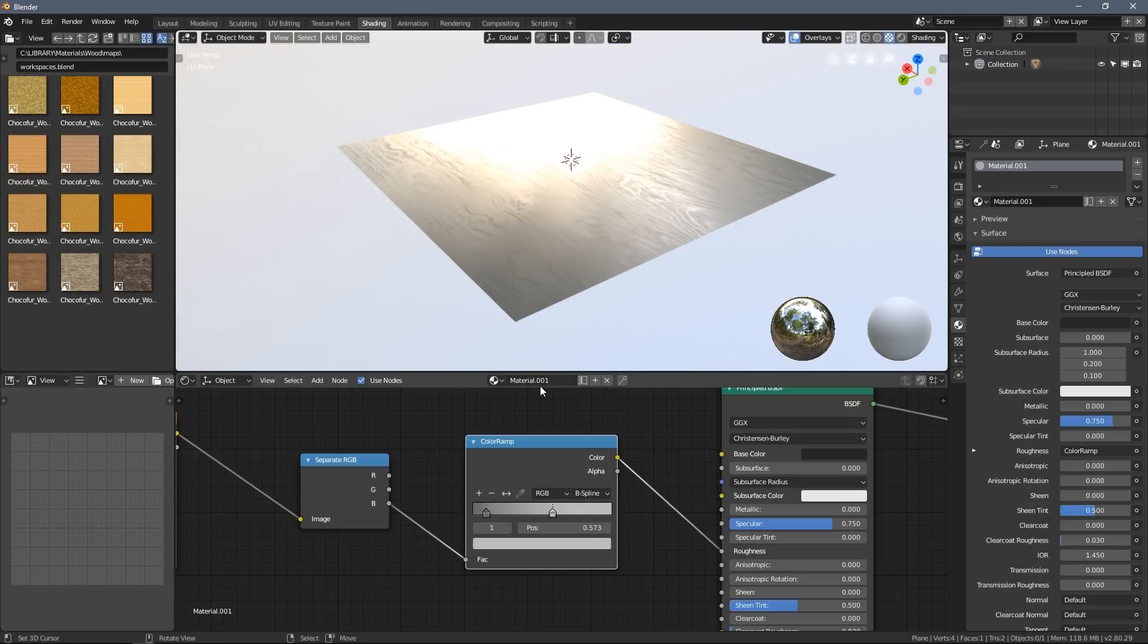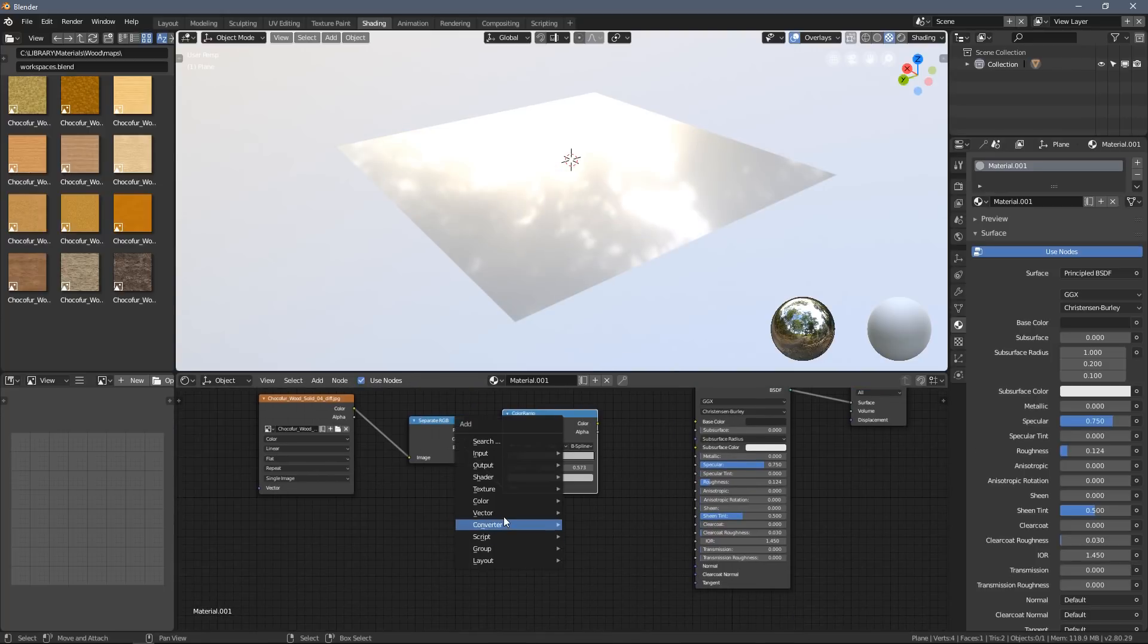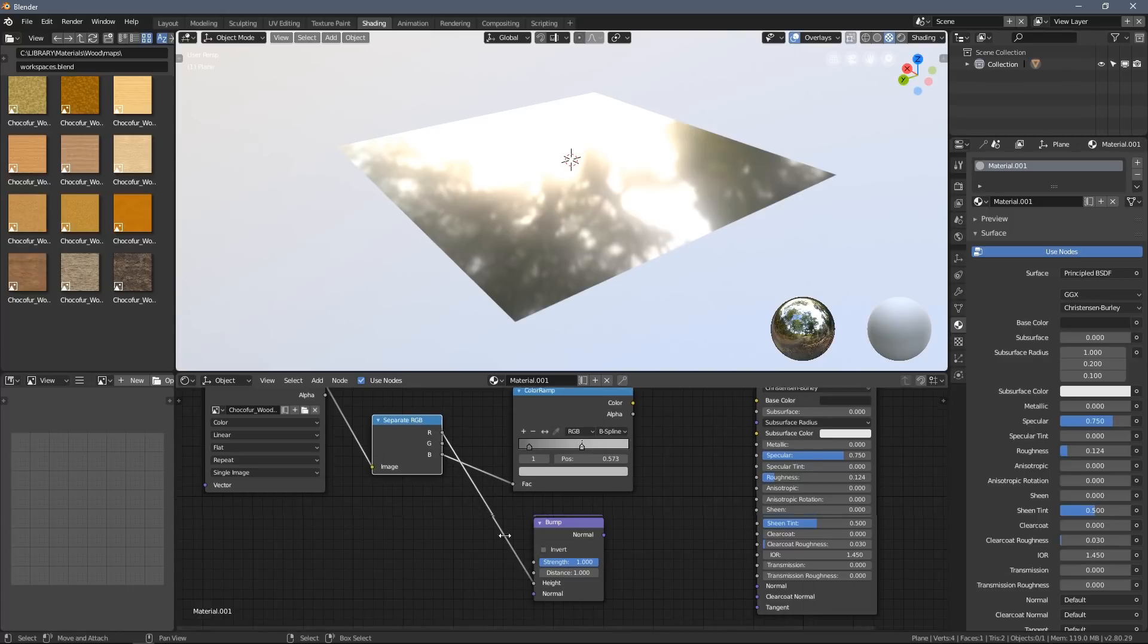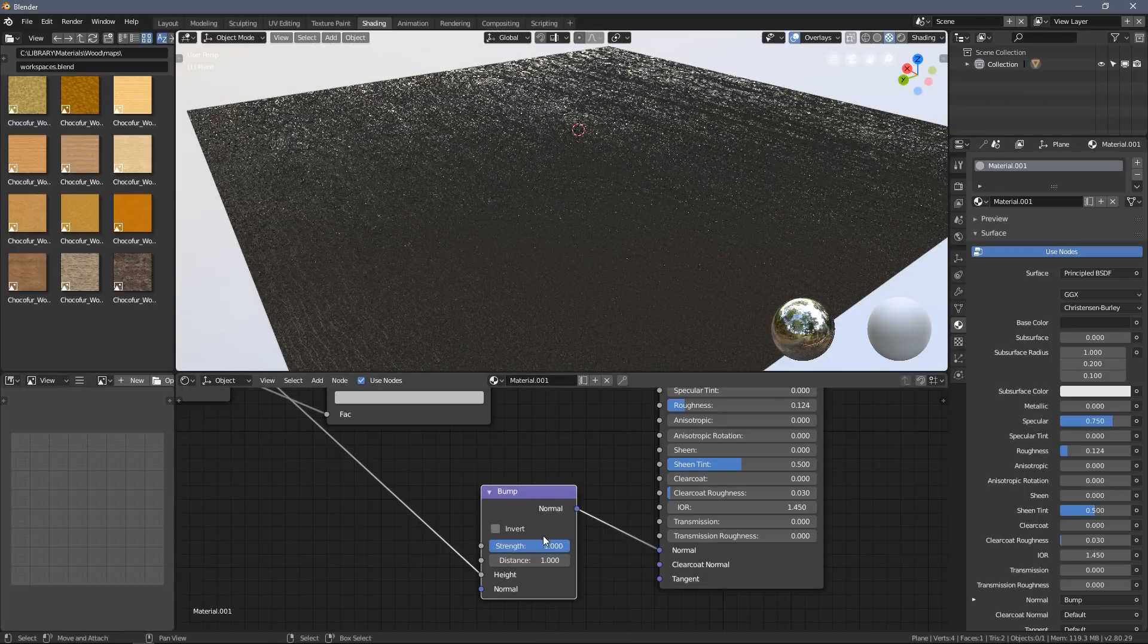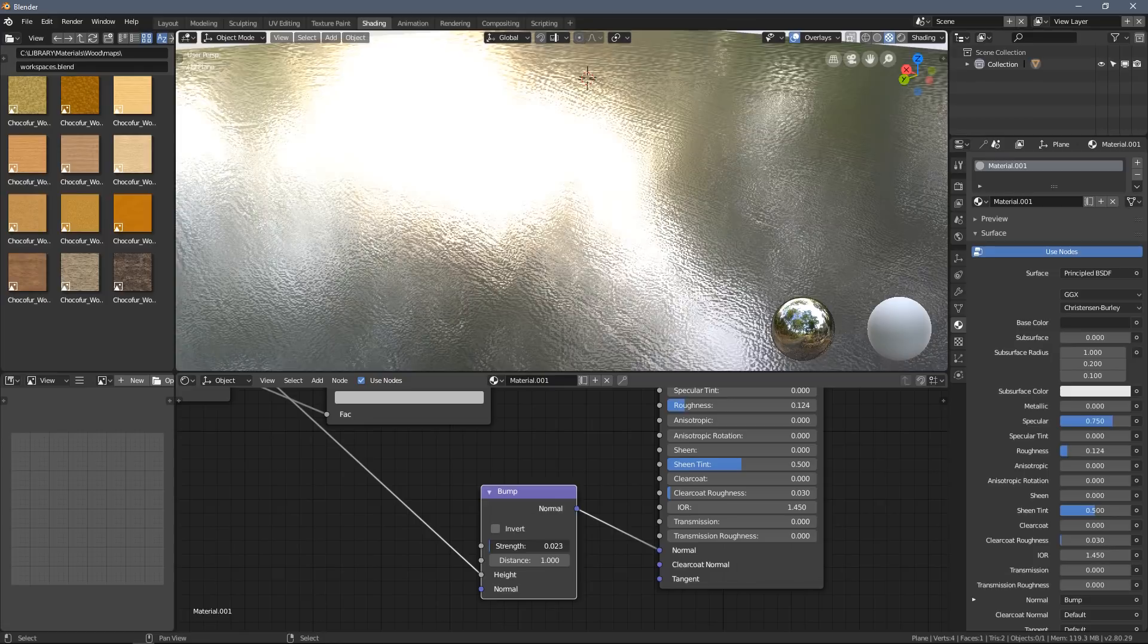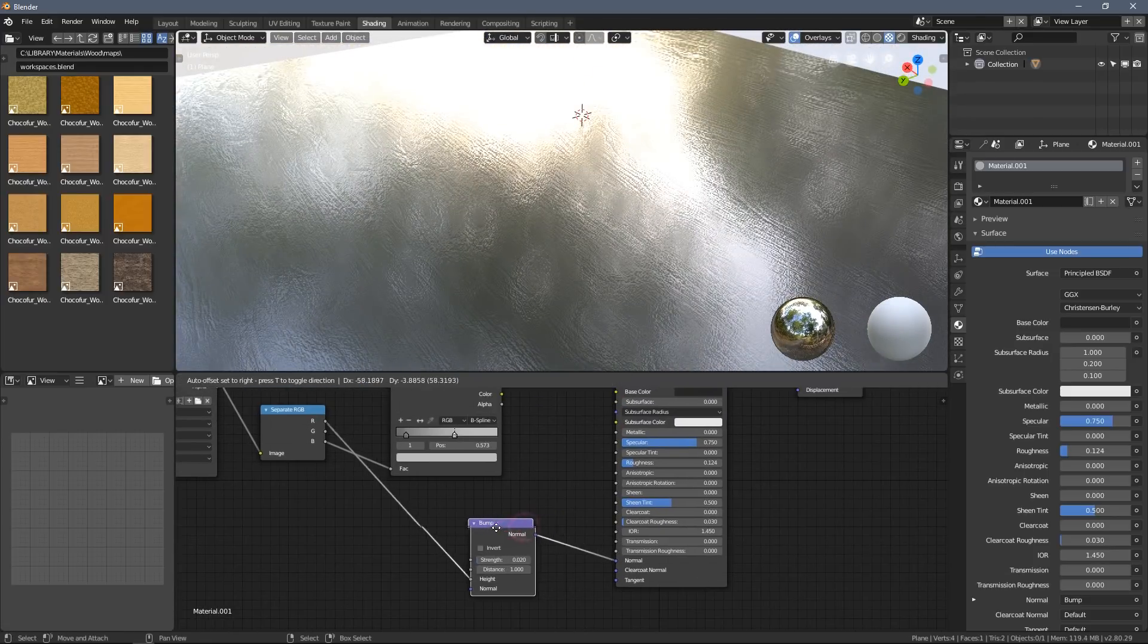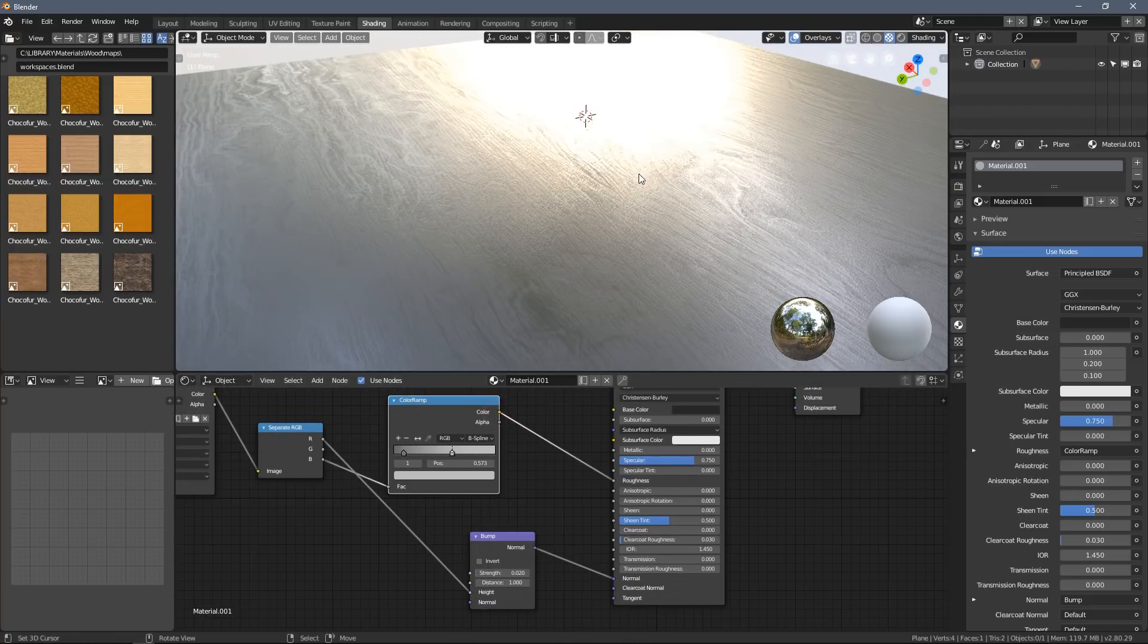Once I set up my roughness, I then disconnected and add a Bump node, which again I use one of the channels as a height input, and then plug it in here. Reduce the strength—I think this looks cool.